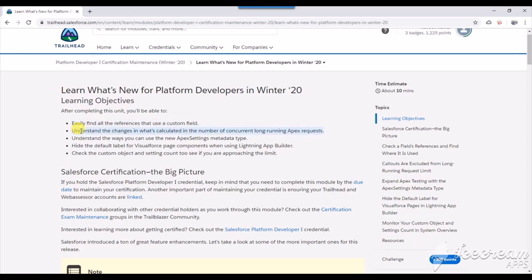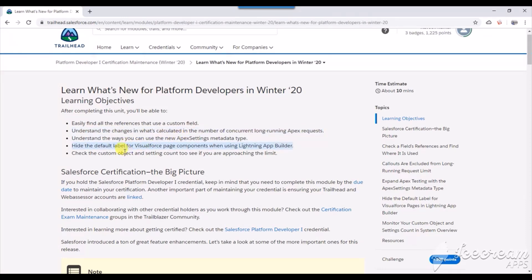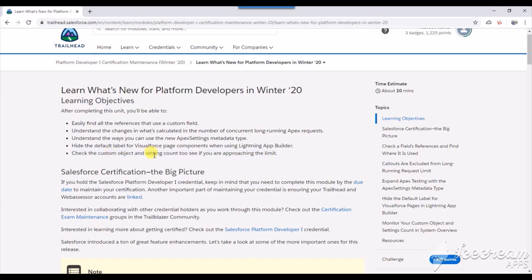Easily find all references that use custom fields, understand the changes in excluded concurrent long-running Apex requests, understand how to use the new Apex settings metadata type, hide the default label from Visualforce page components in Lightning App Builder, and check the custom object and settings count to see if you're approaching the limit. Let's go to the questions directly.